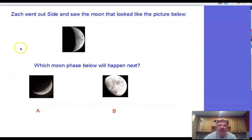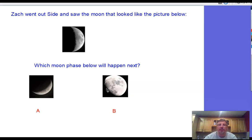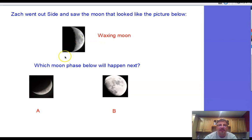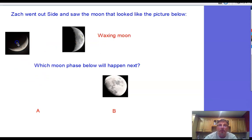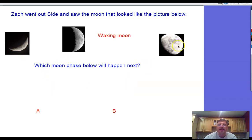Okay, let's see if you understand. Zach went outside at night and saw a moon phase. Which one would happen next — A or B? The first thing to figure out is whether it's a waxing or waning moon. A waxing moon is lit on the right and gets larger; a waning moon is lit on the left and gets smaller. It's waxing, so the right side will become brighter next — that's the answer.